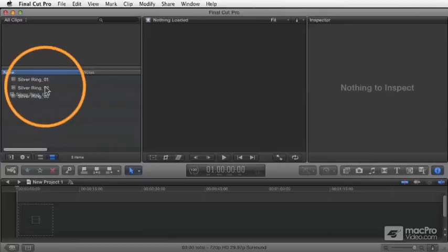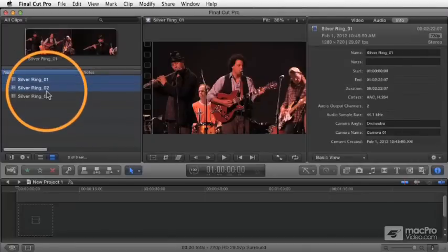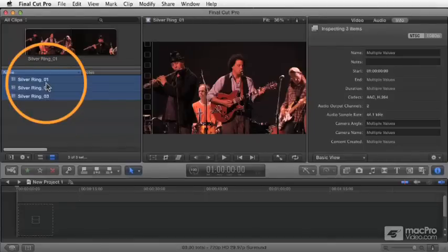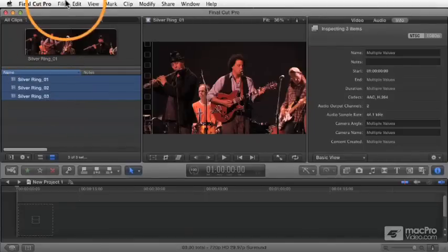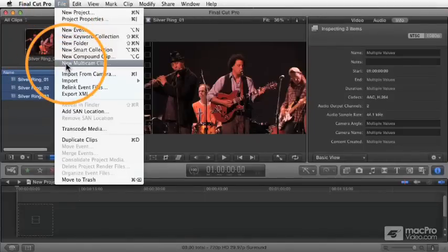So first of all, you want to select the different clips that you want to join together. So in this case, I got these three clips. I select the three clips, choose File, New Multicam Clip.